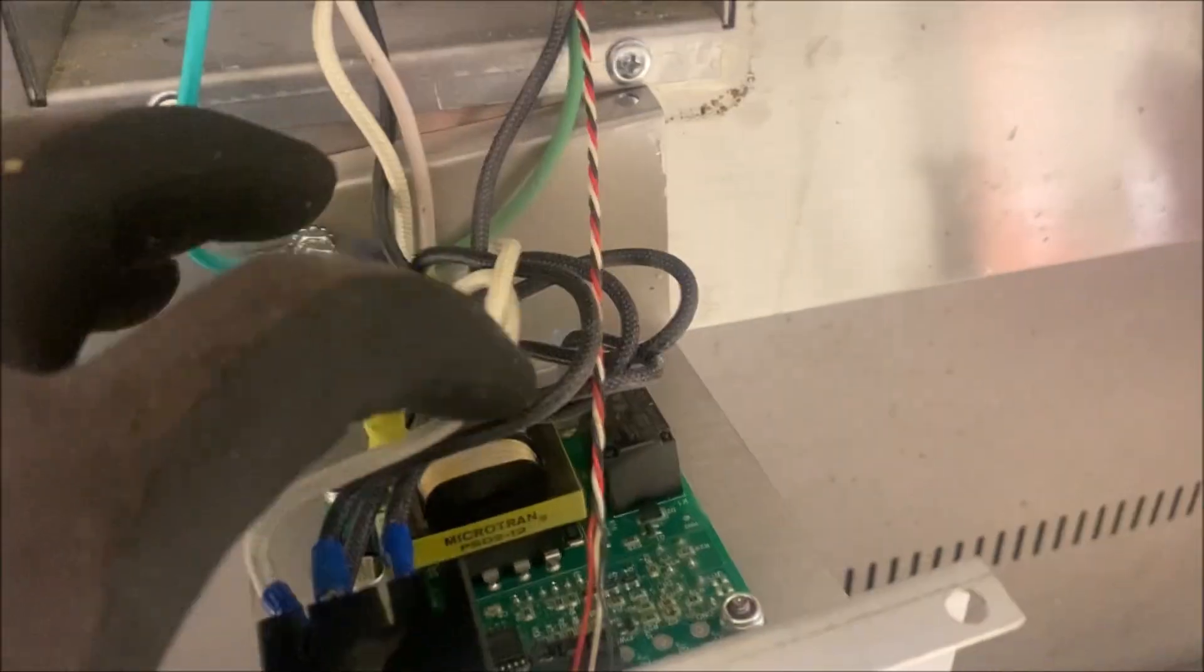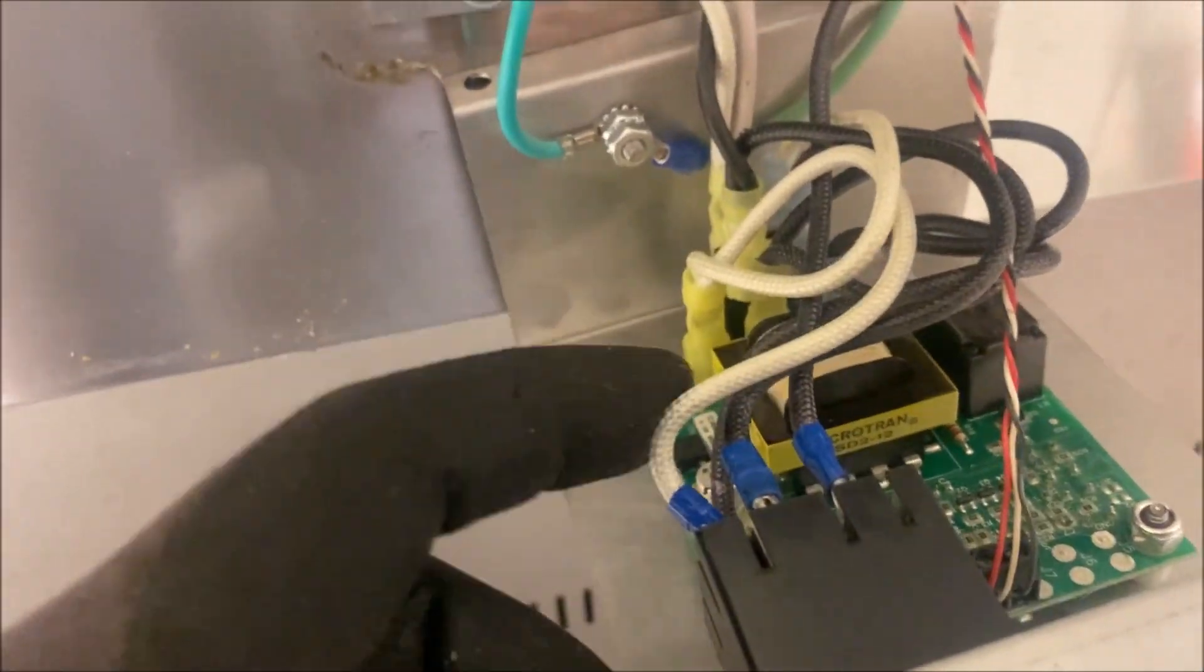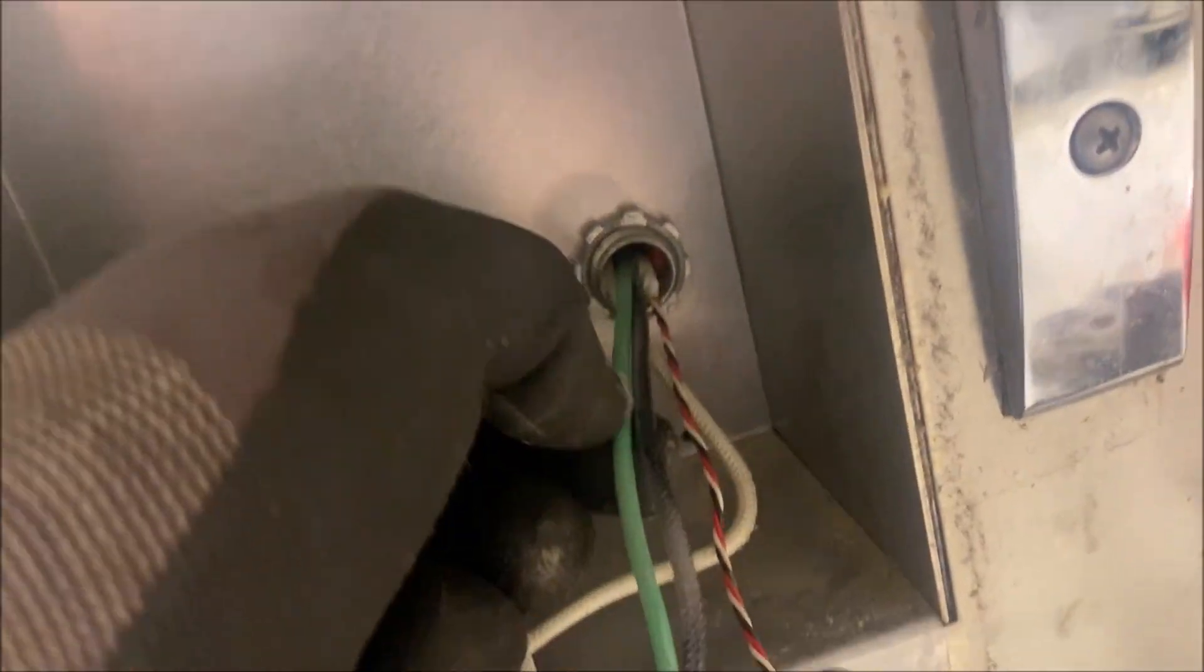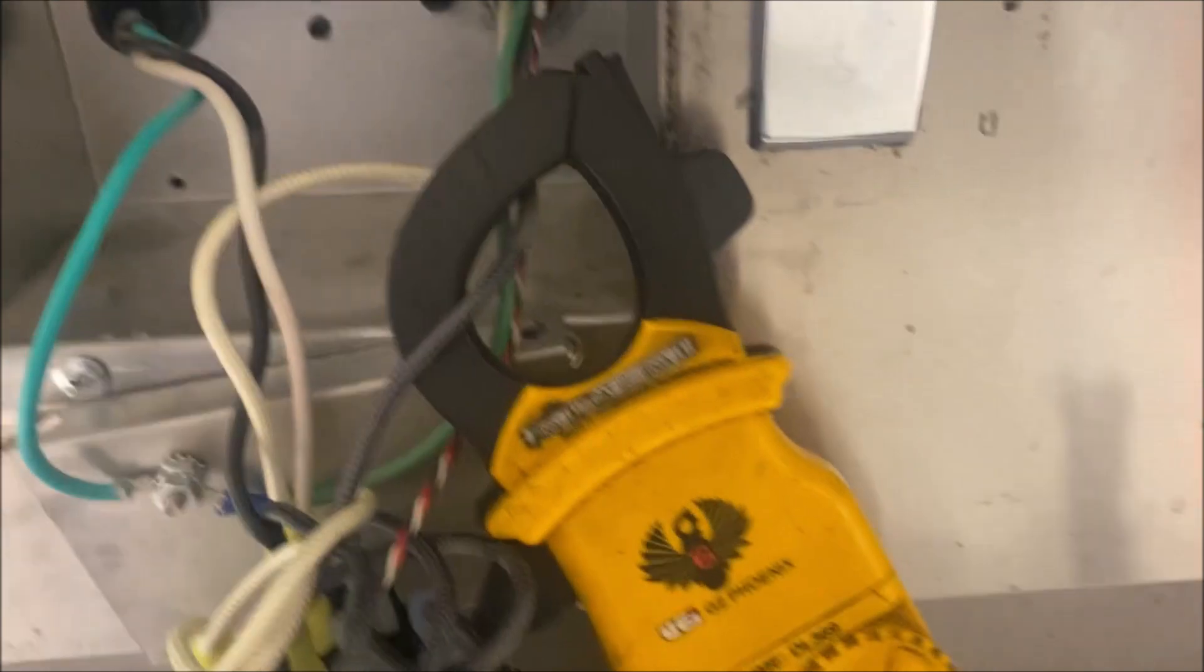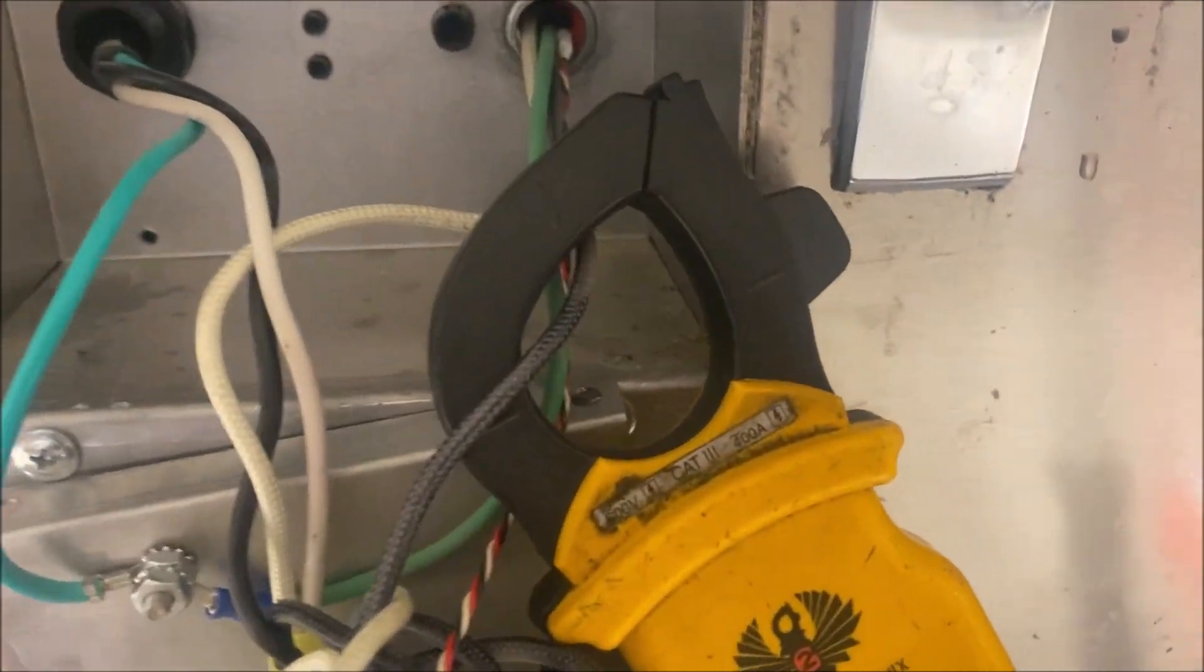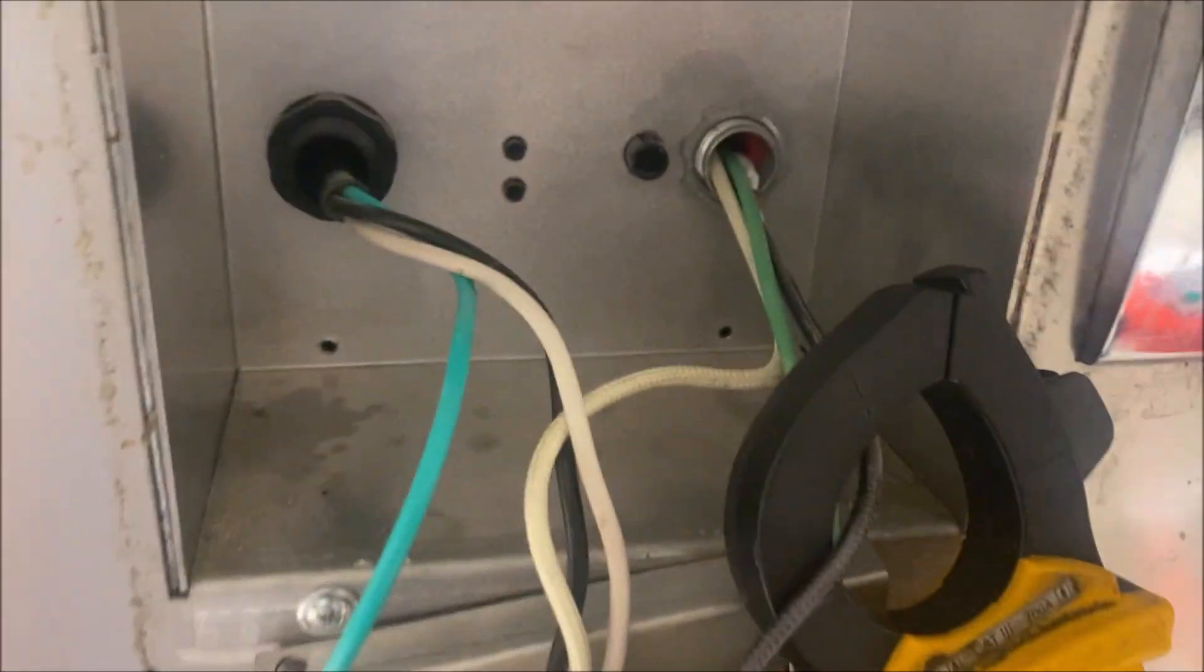We can see here we have our power coming into the power switch and then it's feeding a board. We have a relay for the element and then we have our temperature probe here, the red, white, and black. As you can see here, the unit is off. We're getting 14 amps running off this element, so we definitely have an issue.